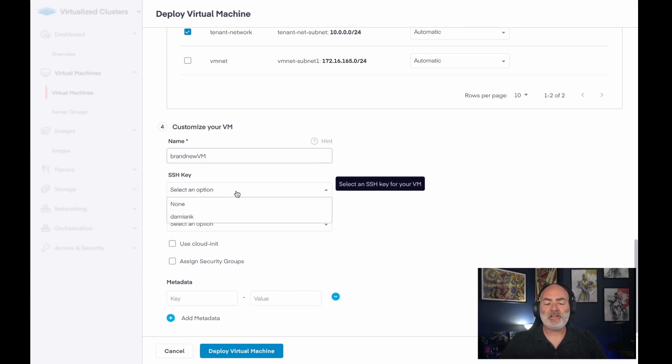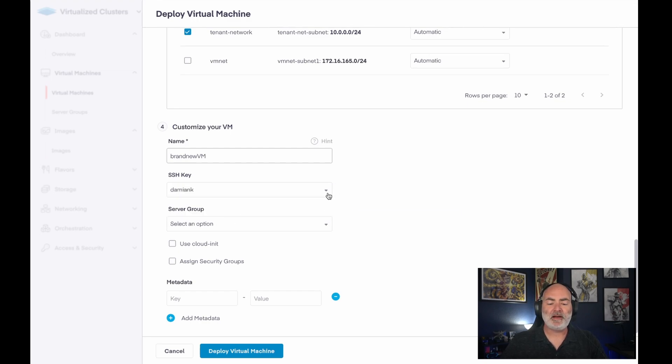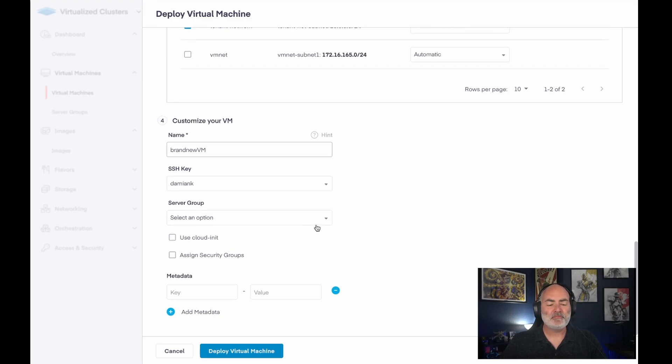I'm going to give this a name. An SSH key would be if I wanted to provide my public key, so I can SSH into it without using a password. I've already created my SSH key, so I'll just select that.